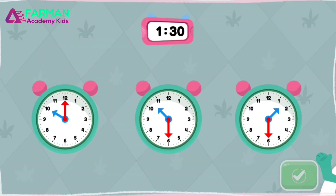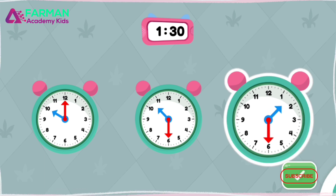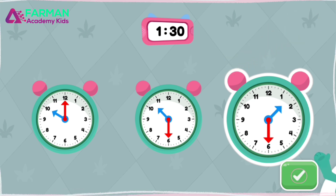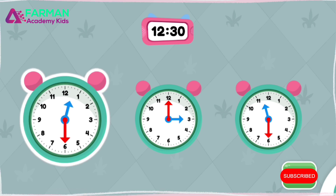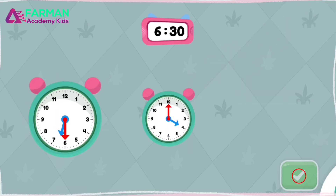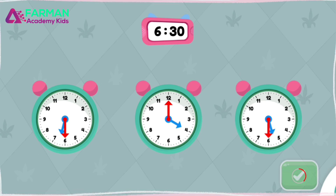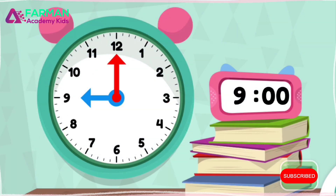Look at the time on the pink clock on top. Which green round clock says the same time? Yay! That clock shows 1:30. Tap the green clock that says the same time as the pink clock. Great job! That clock shows 12:30. Tap the green clock that says the same time as the pink clock. Cool beans! That clock shows 6:30.